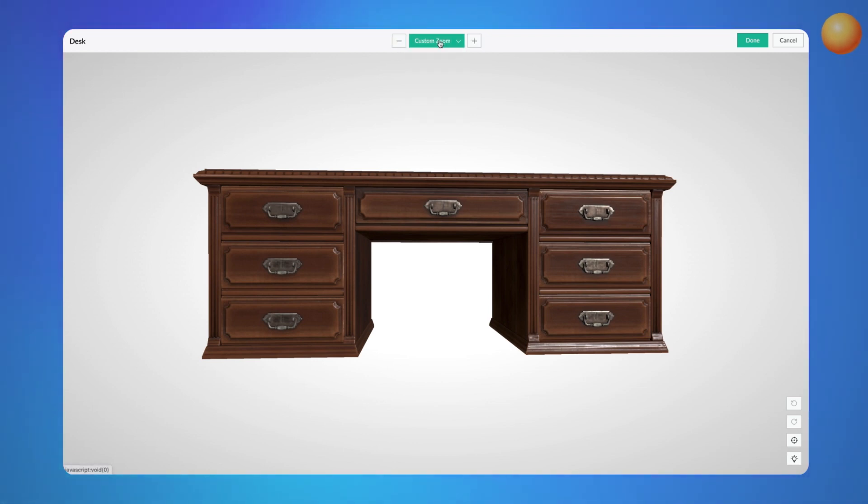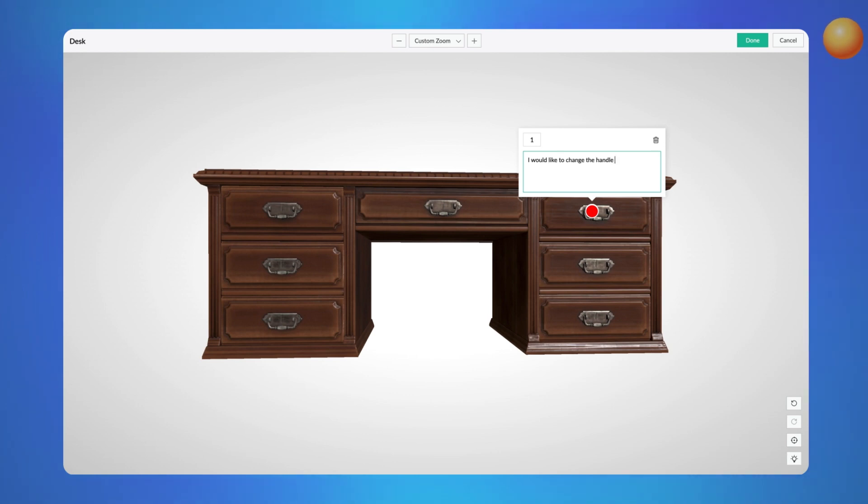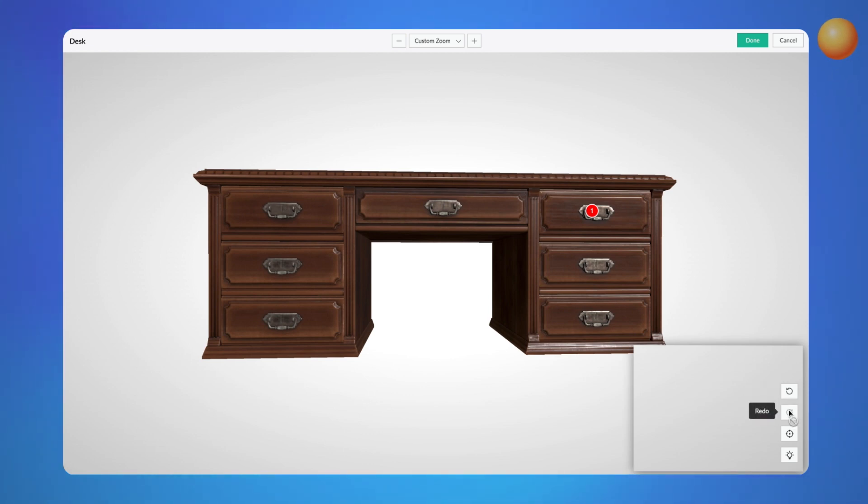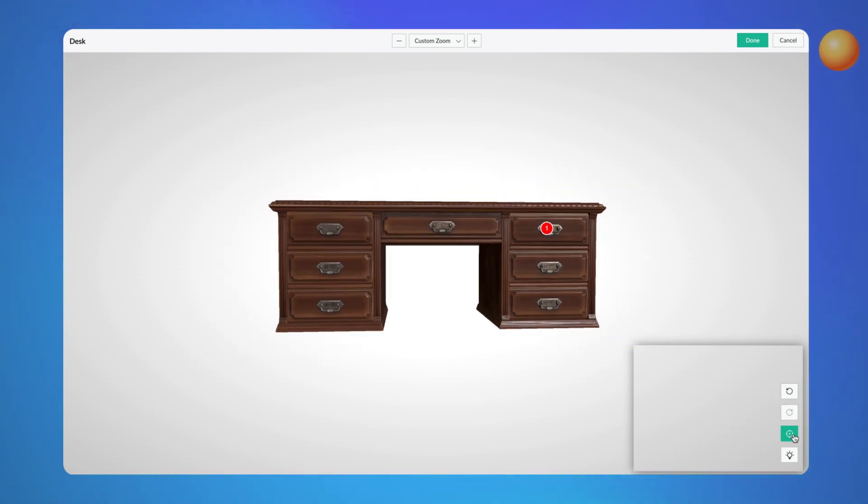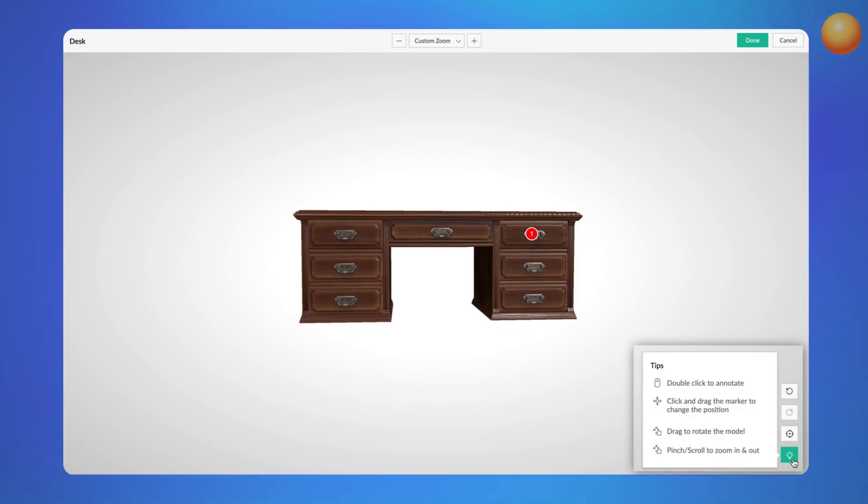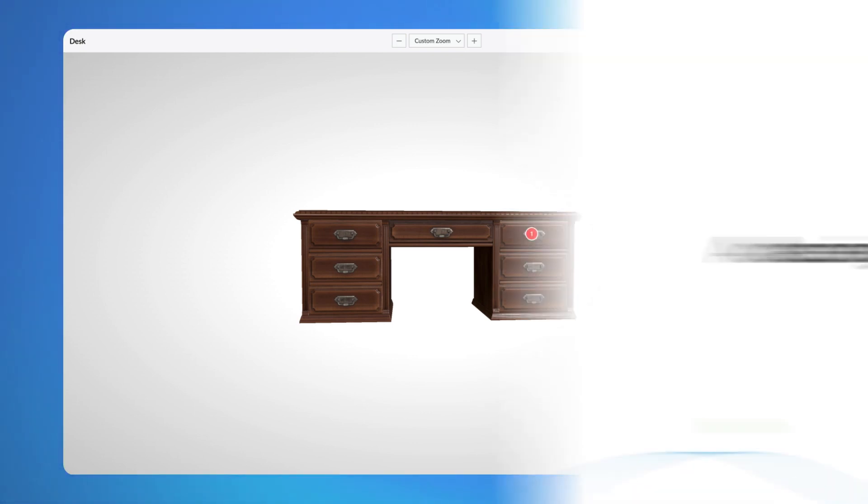You can also make annotations on the model. For example, if you want to change the handle type of a desk, you can make a note of it and the store owner will see it after you have placed your order. The undo and redo buttons at the bottom allow you to undo or redo actions. Using the recenter button, we can bring the model back to the recently modified version. The tips button provides information on how to view or annotate the models.